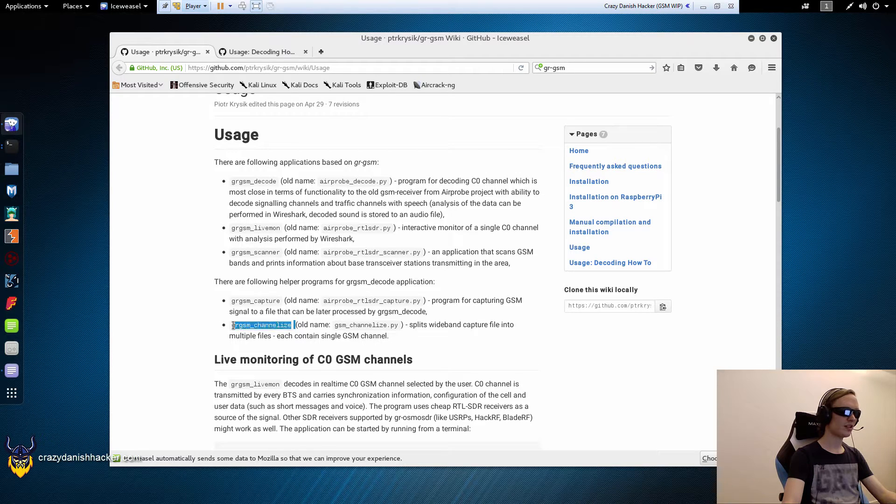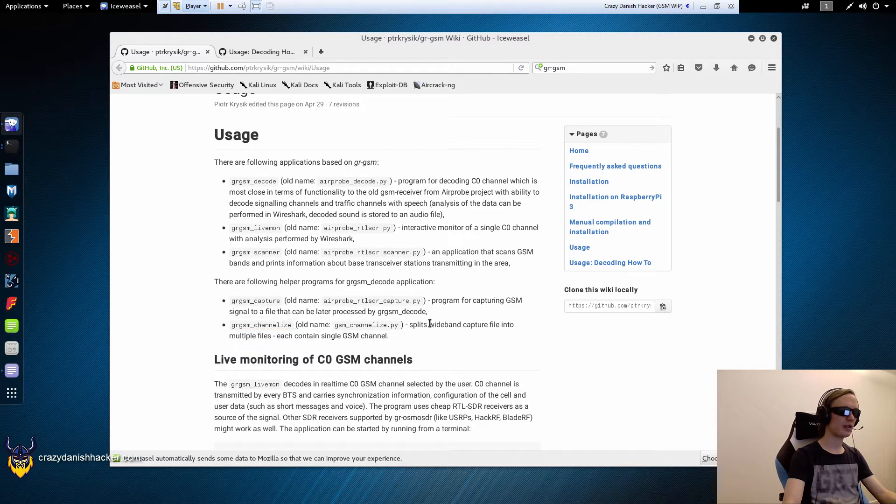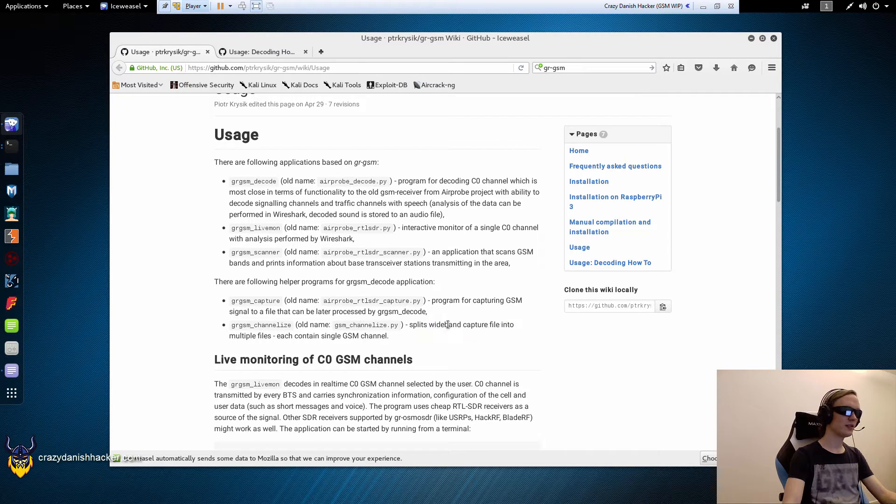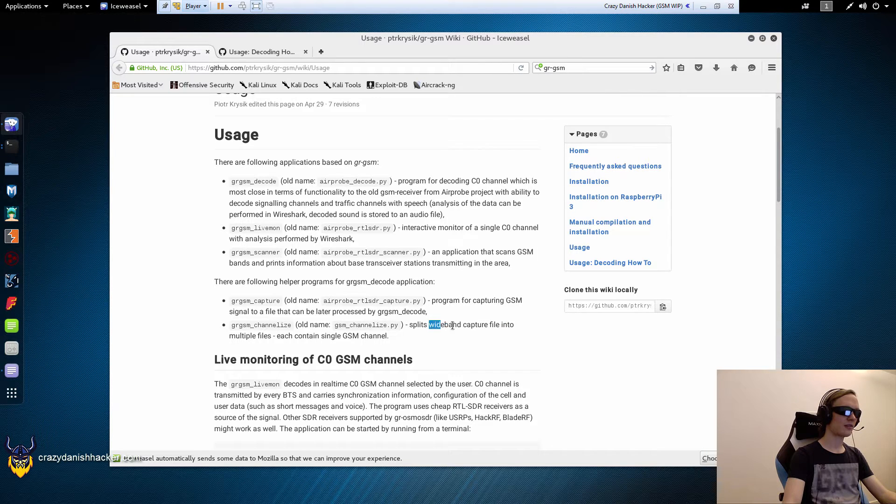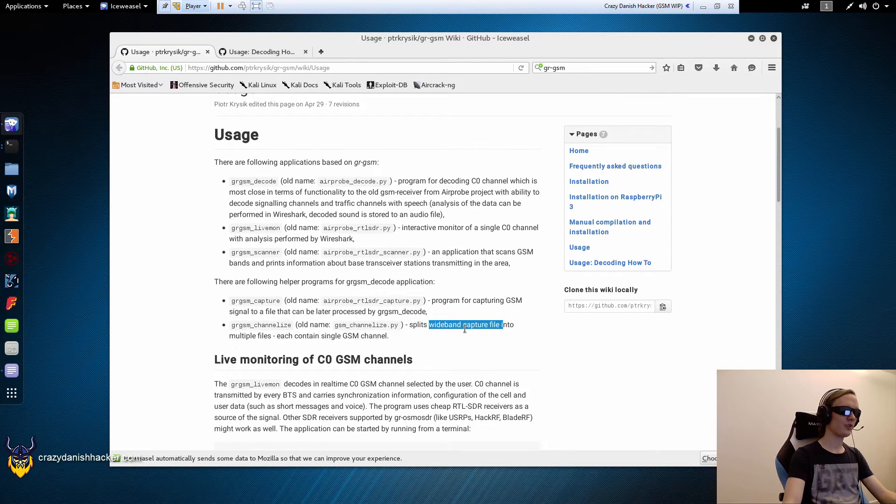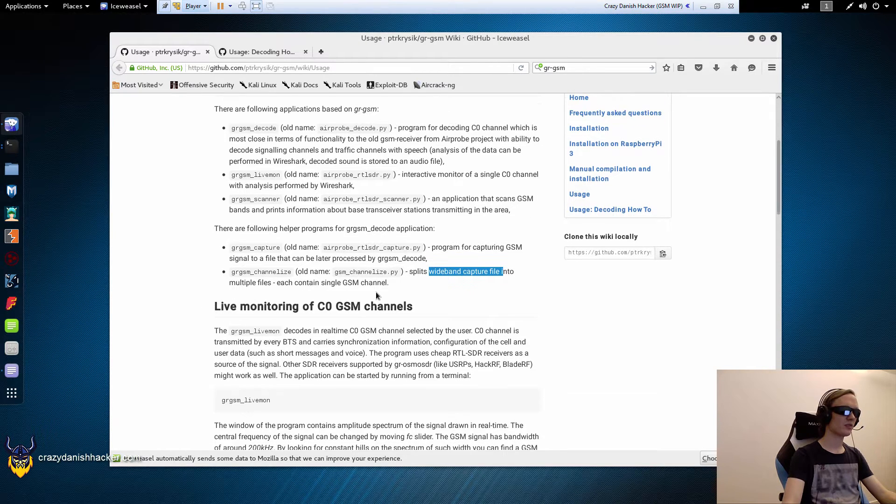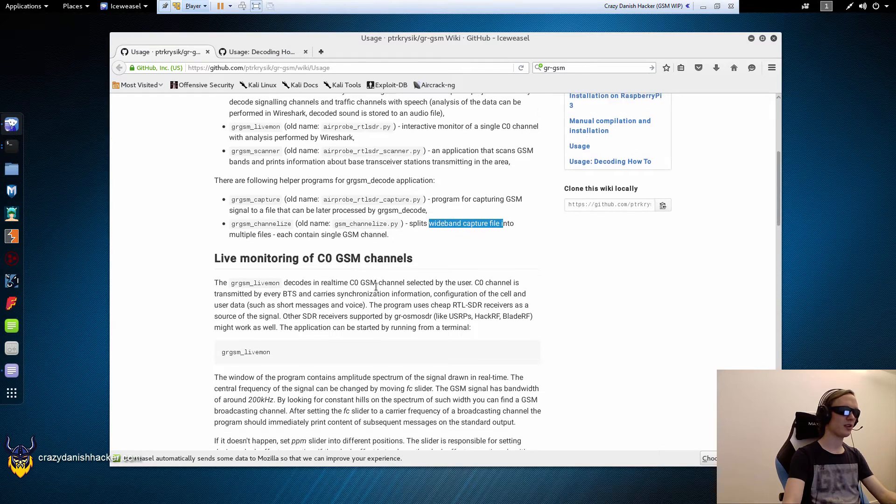But for channelize we need to capture a wideband C file or capture file and in that case we need a better software defined radio.